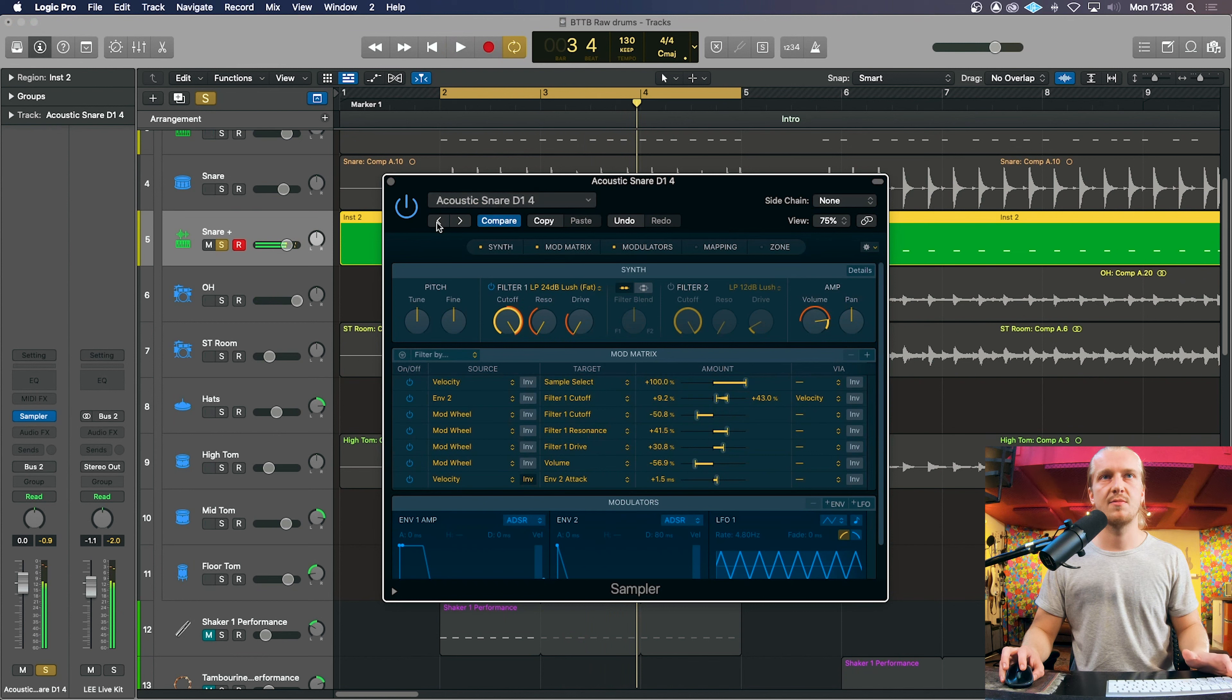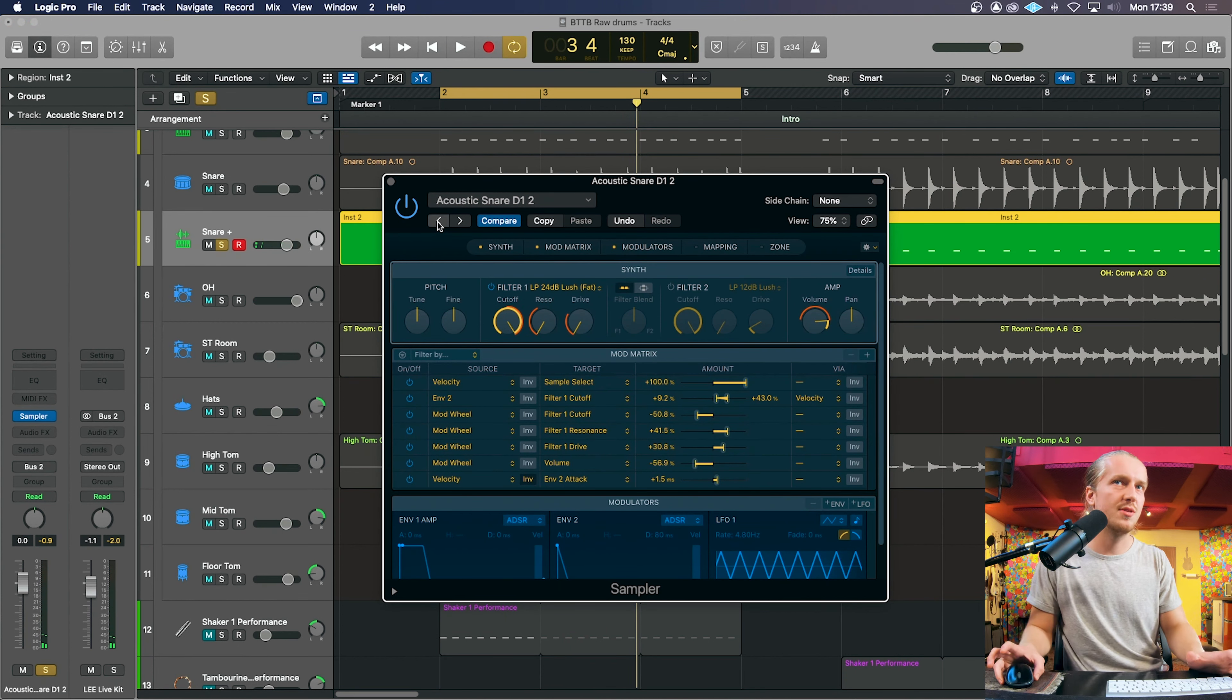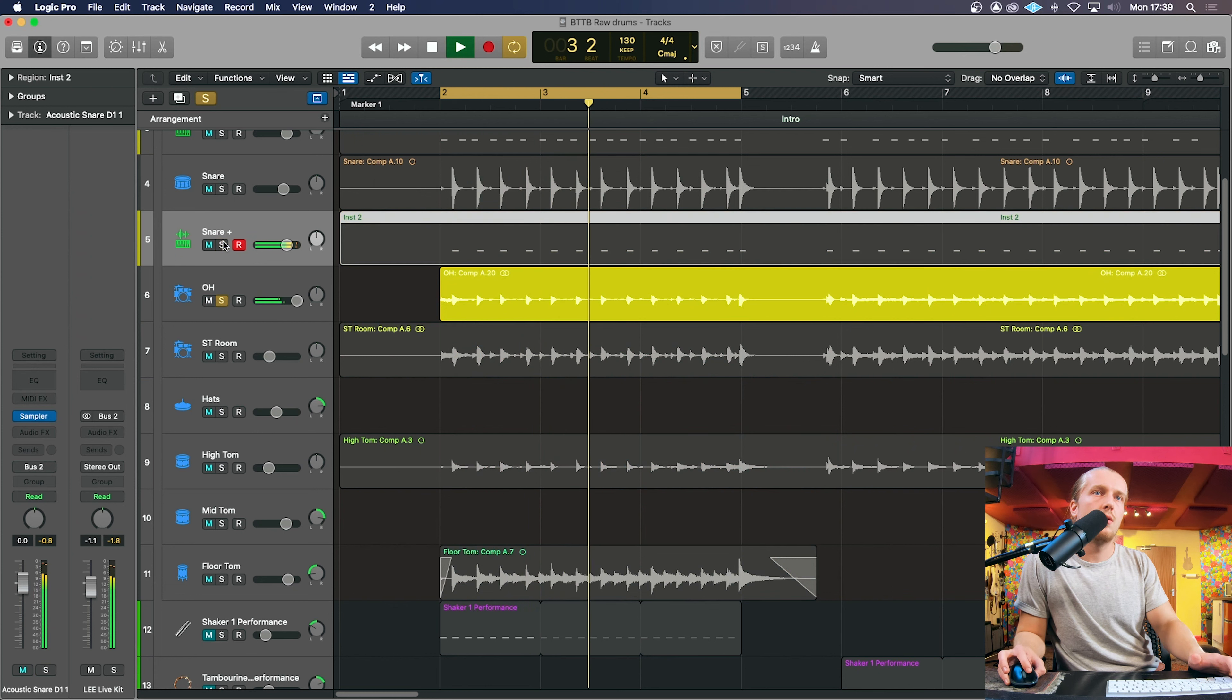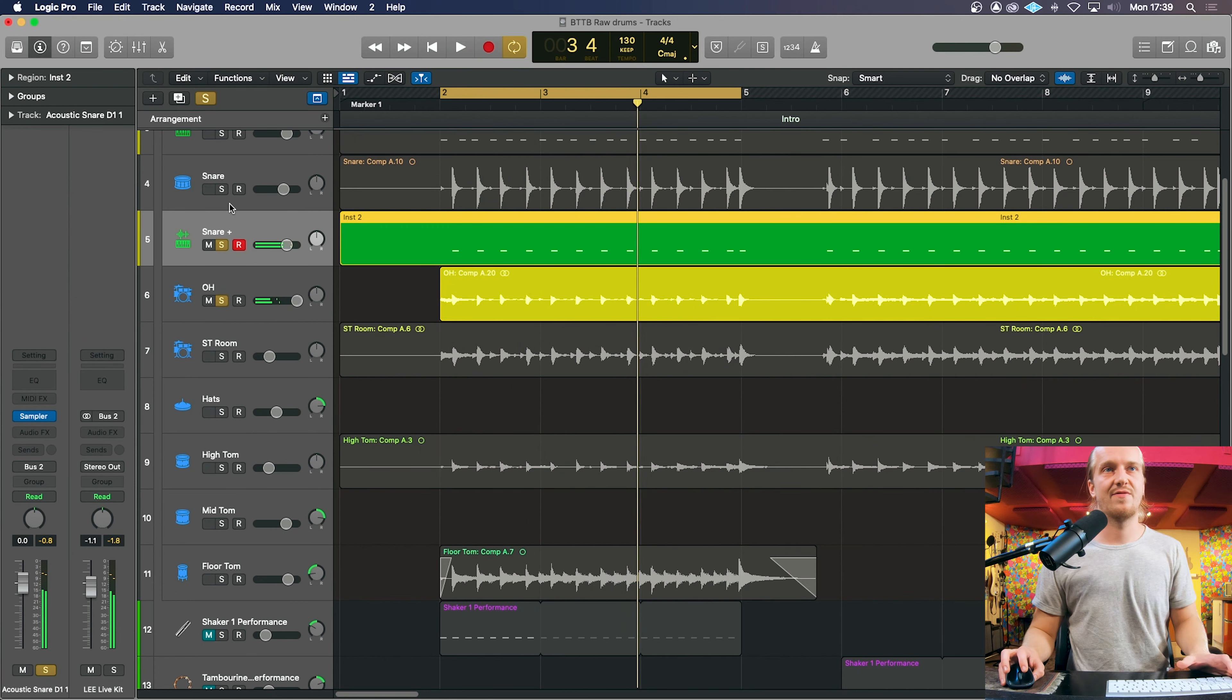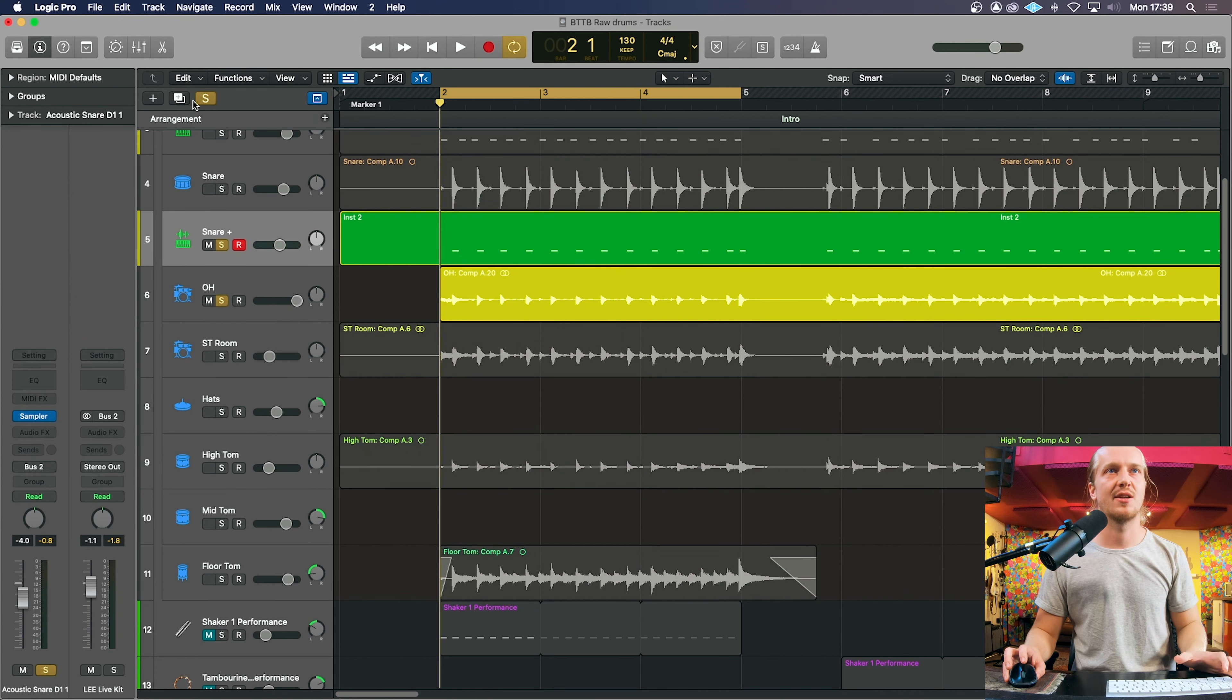Find something that will match it or that will suit it. That's actually not far off. That sounds pretty similar to the existing snare, so we're going to go with that.